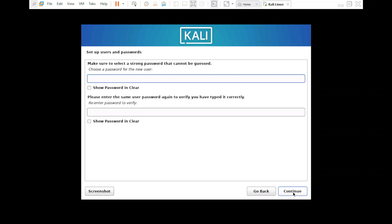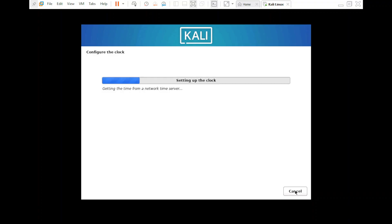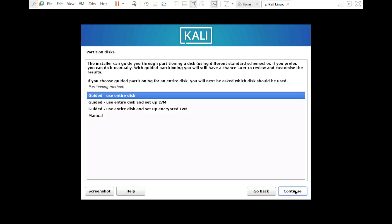Now provide a password. Remember: whatever password you set during Kali Linux installation, you'll need to use that same password every time you log in. If you forget it, you won't be able to log in. I've re-entered the password and clicked 'Continue'. I'm selecting Eastern for the clock and clicking 'Continue'.